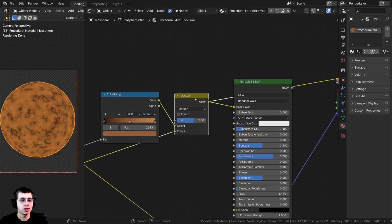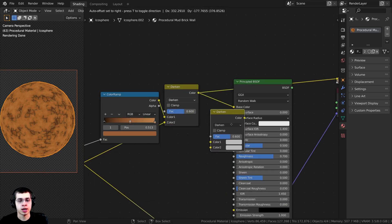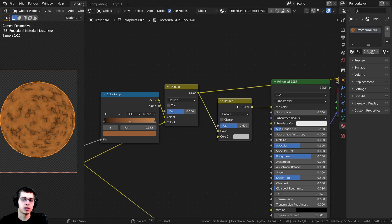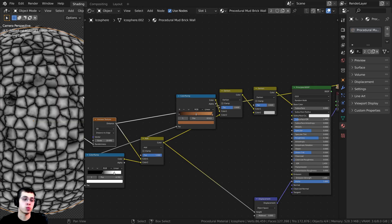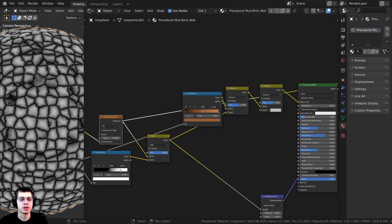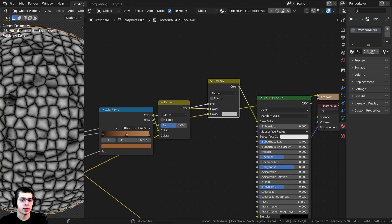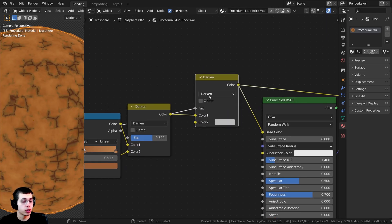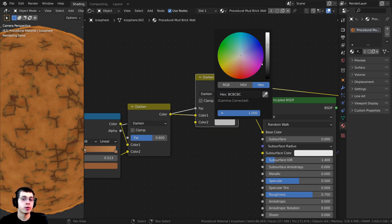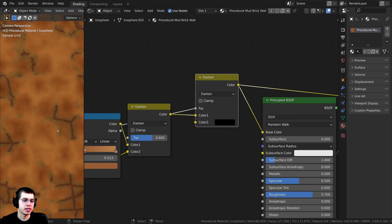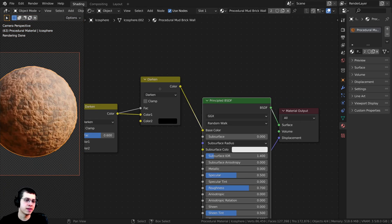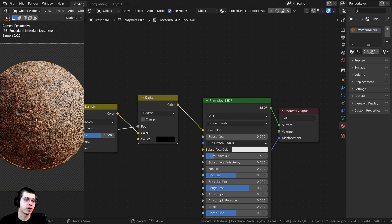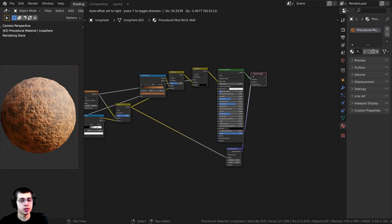I want to add one more value into this color, so I'll duplicate this Darken node and drop it between the color and the Base Color. I'll Ctrl+Shift+click on it, then plug in the brick texture data — taking the Distance from the Voronoi and plugging that into the Factor of this second Mix RGB. I'll keep it set to Darken and make Color 2 fully black. You can see it's darker in between the bricks but lighter on the bricks themselves — that looks a lot better with much more detail.